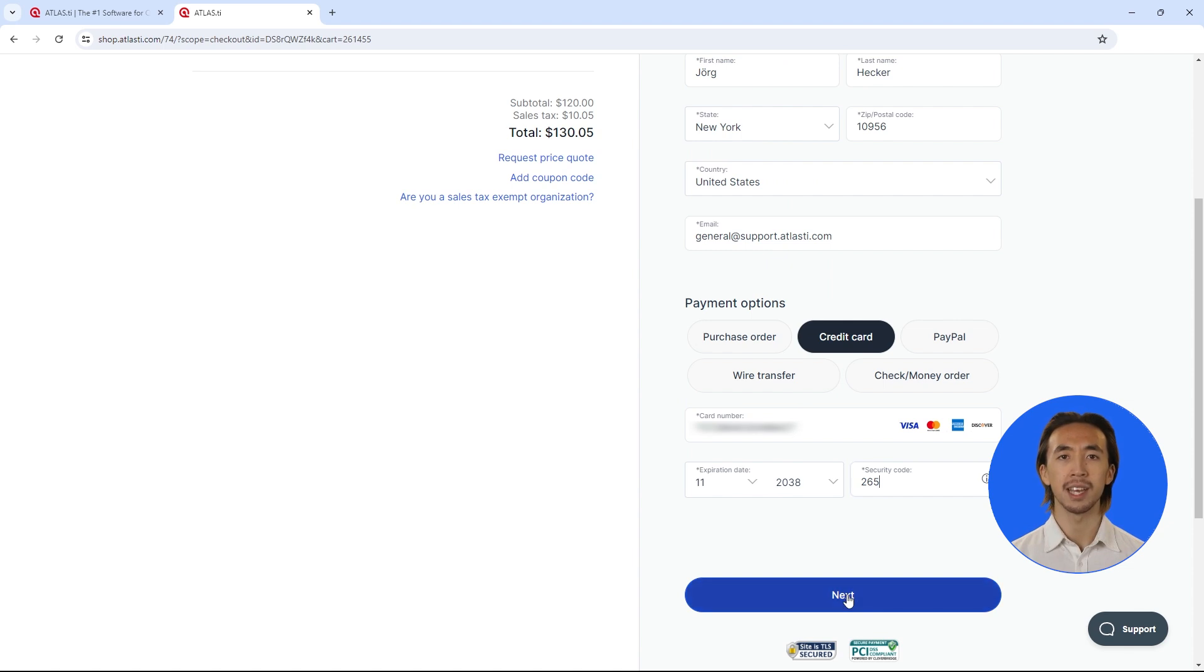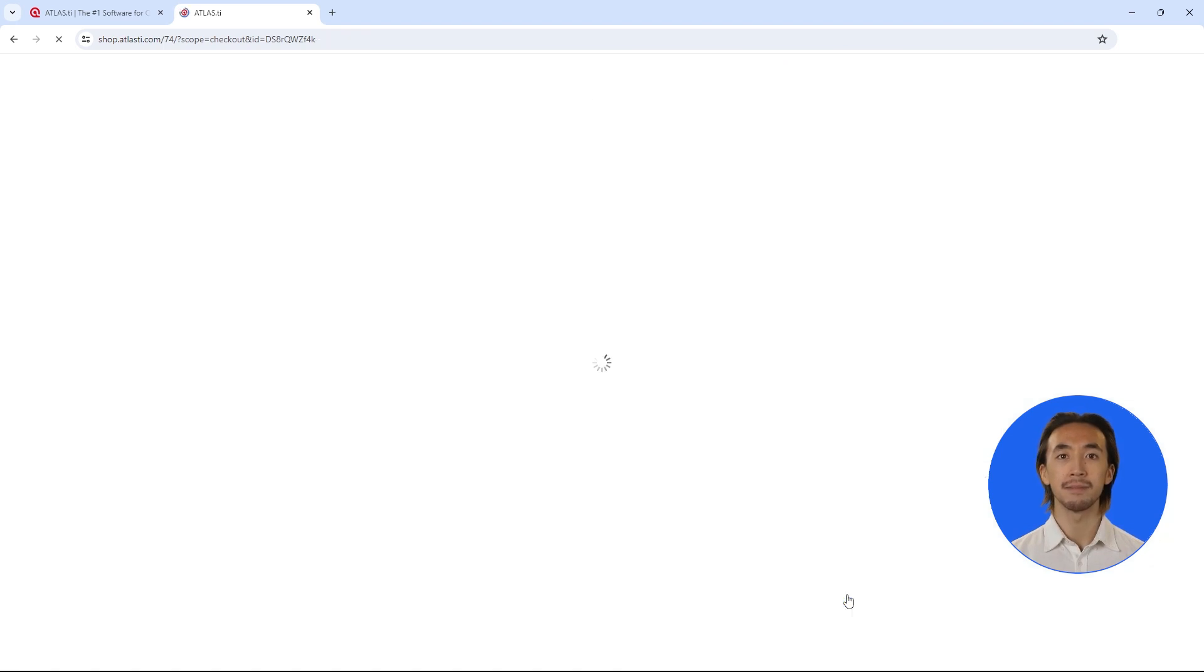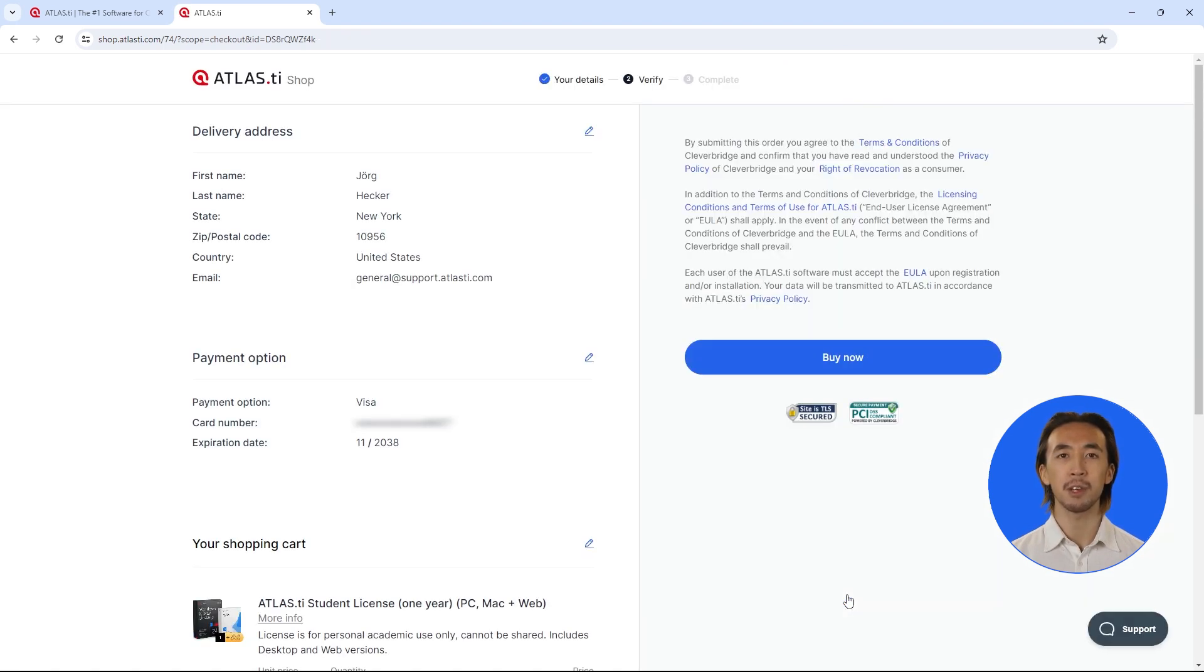Then click Next. Review your purchase information and click Buy Now.